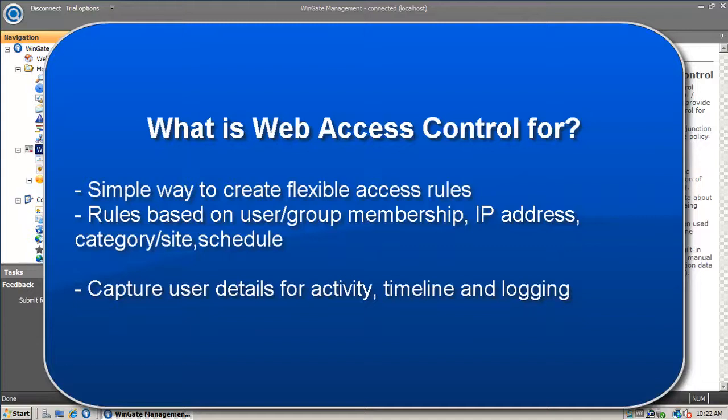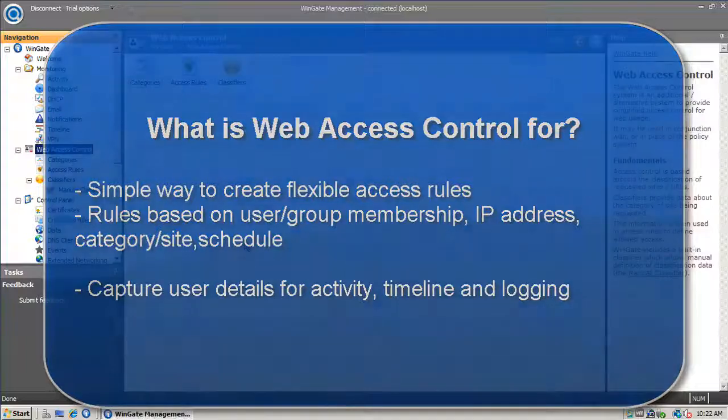The other use for Web Access Control is when you need to see user details. Wingate can only determine a user's credentials when that user authenticates through Wingate. Adding a rule that requires users to authenticate lets Wingate learn the user details, which can then be displayed on the activity panel, the timeline, and in the log files.